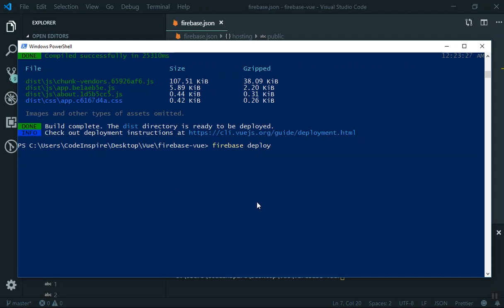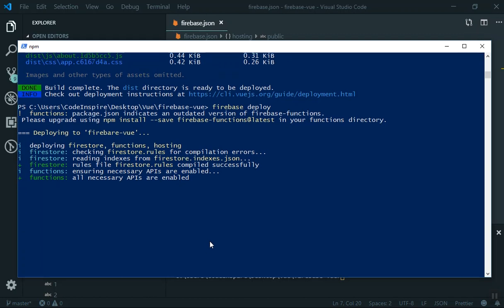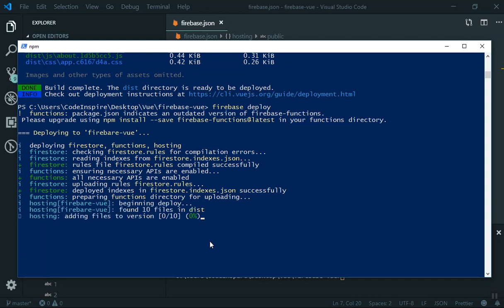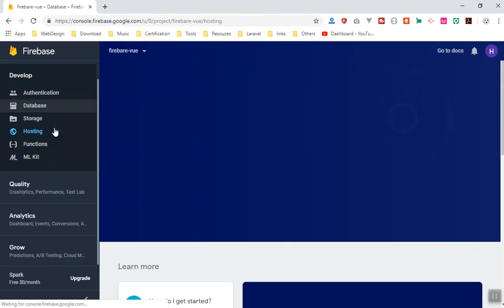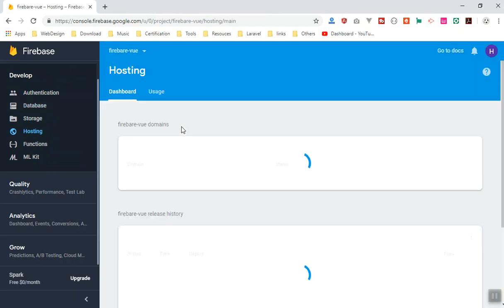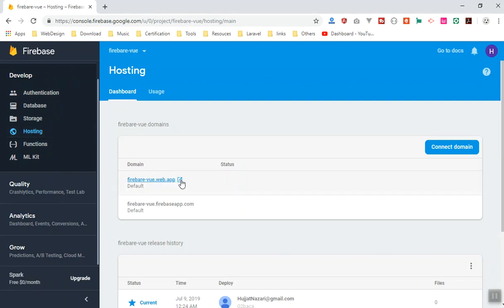Now run firebase deploy. It will take a few seconds, checking that Firestore rules, Cloud Functions, and everything else is set up, then upload your code. If anything has an issue it will fail. Once complete, it uploads to hosting — even though we didn't set up hosting manually, the Firebase CLI handled it via command line.